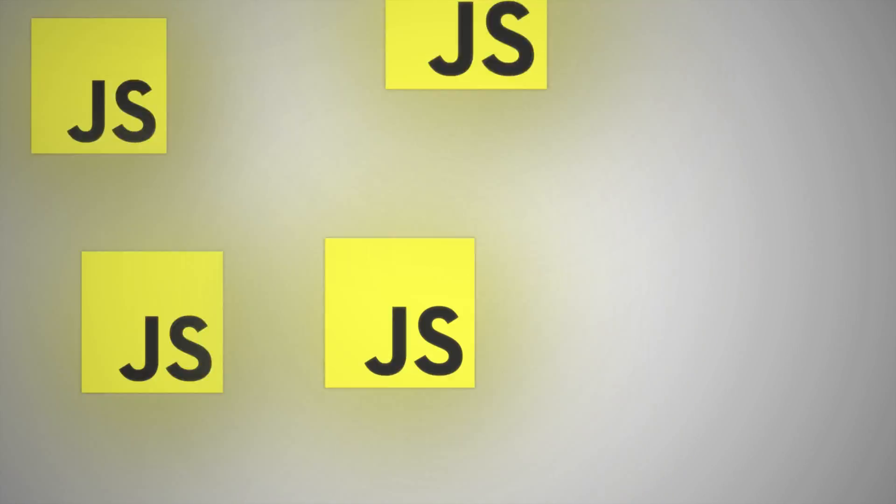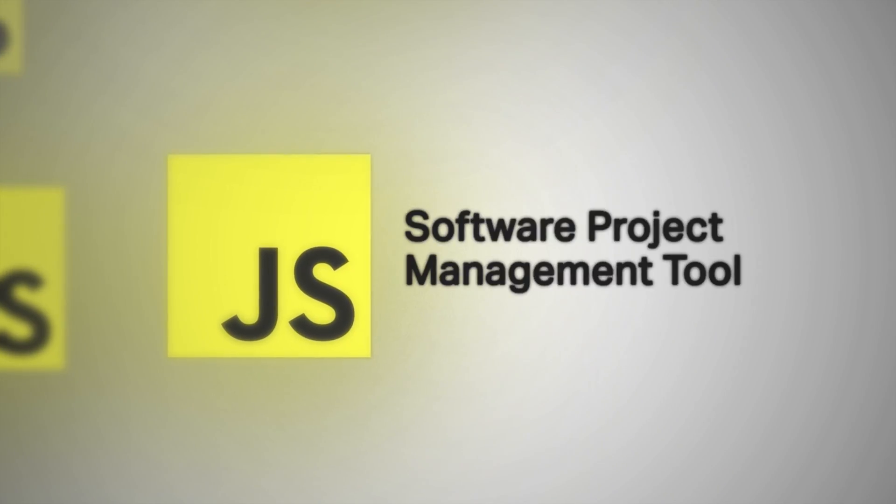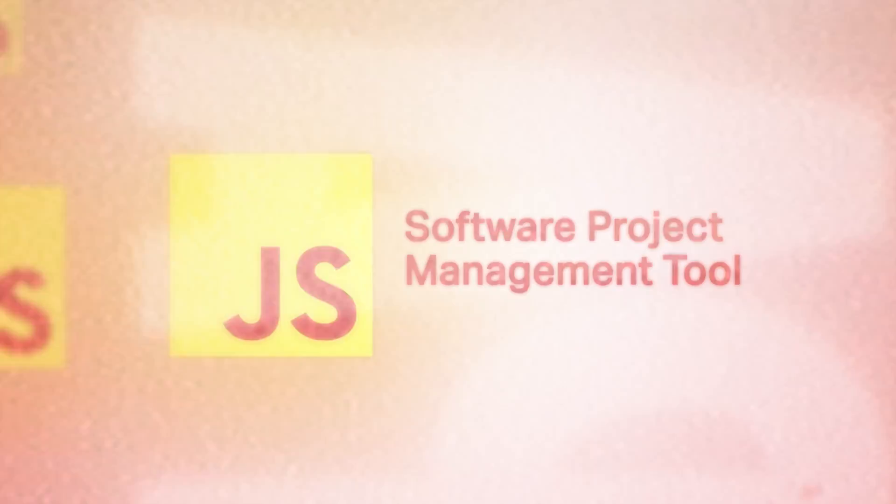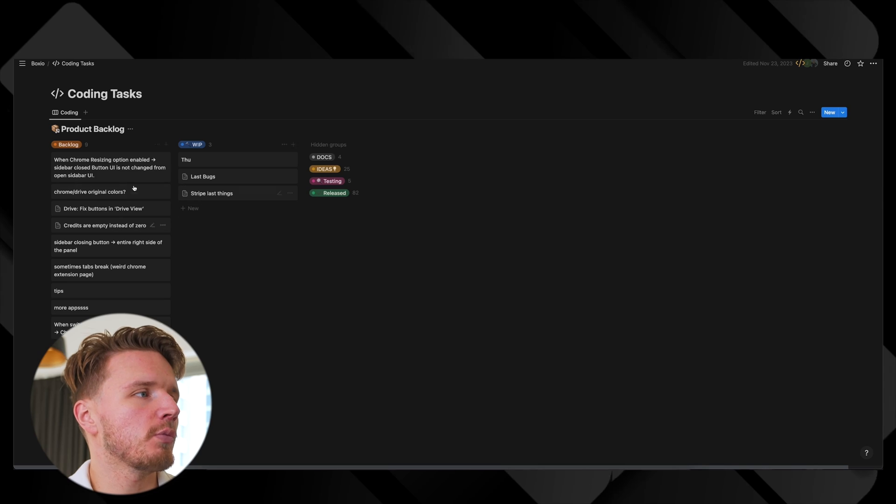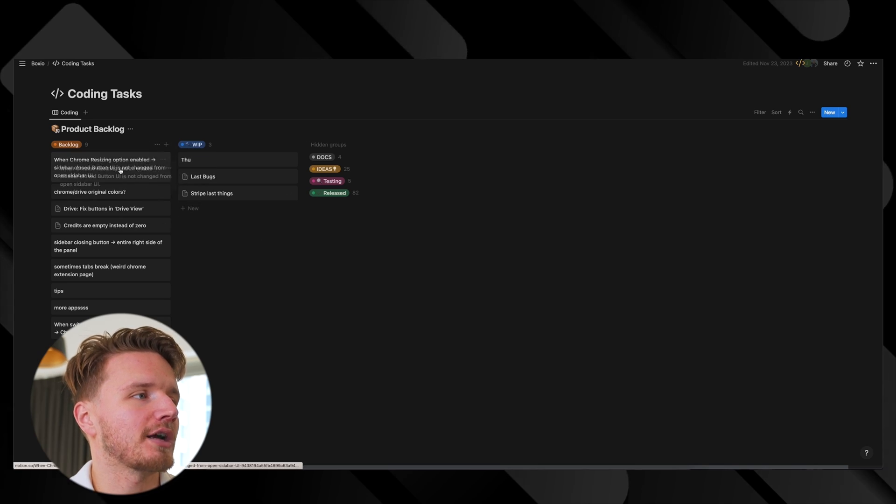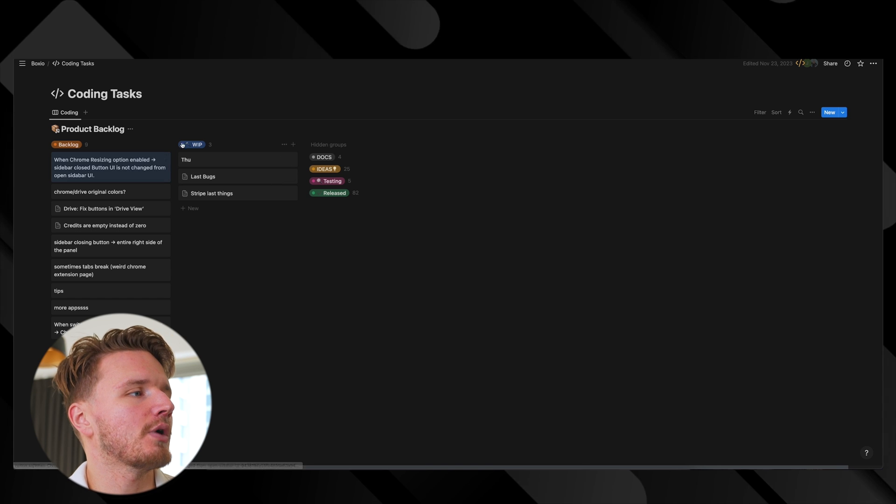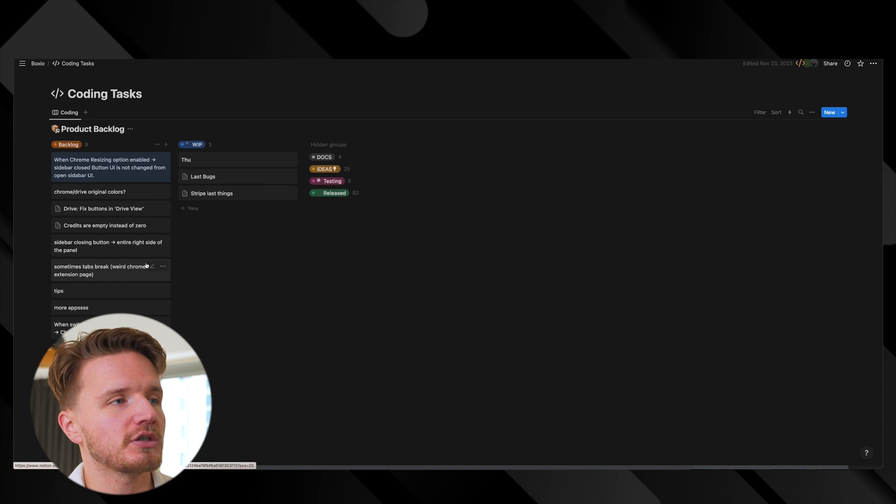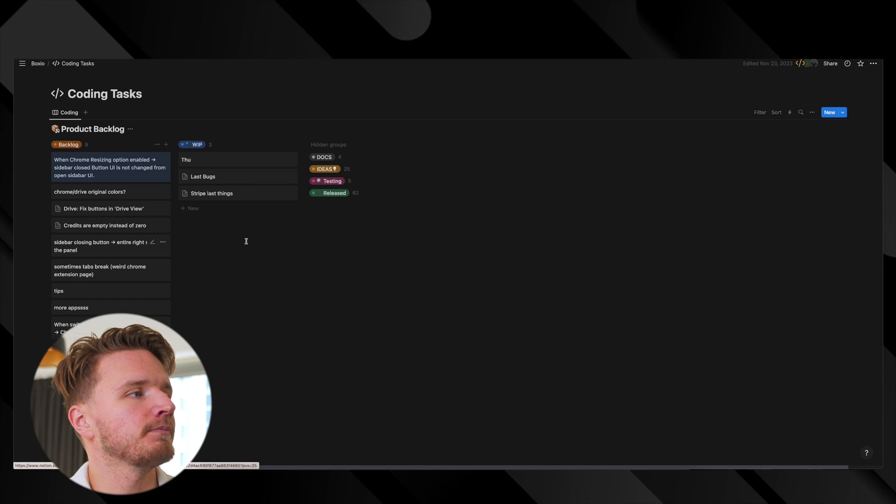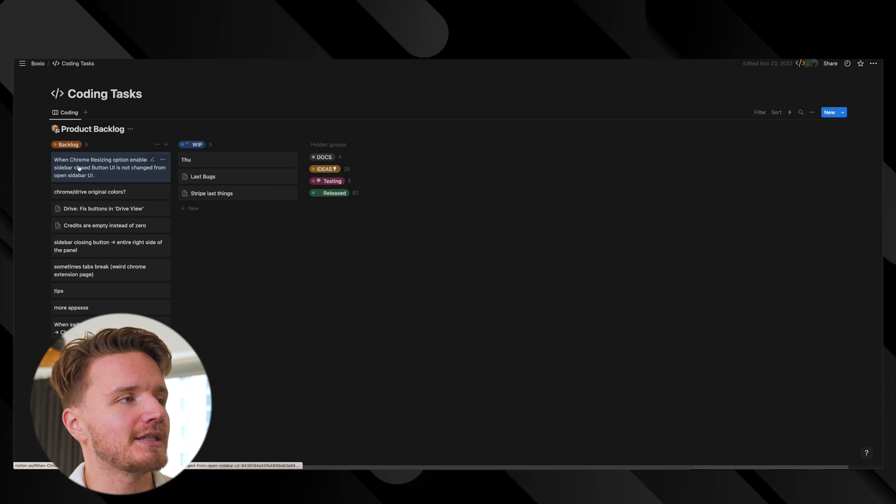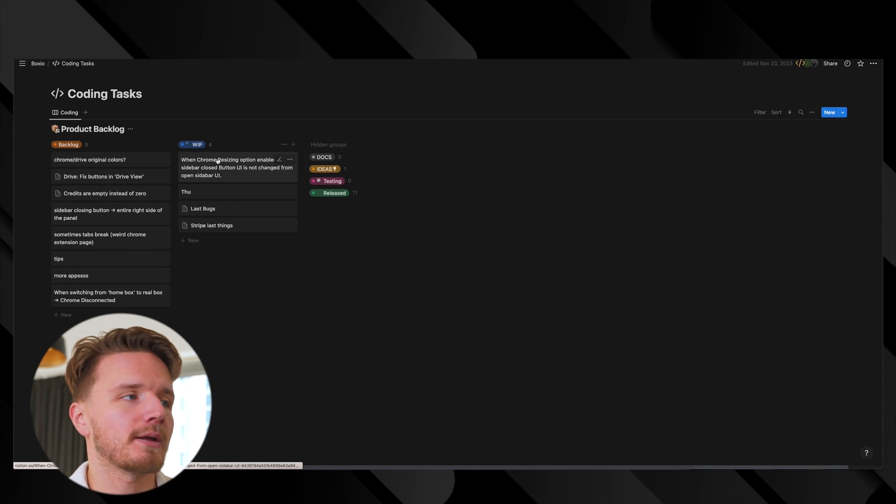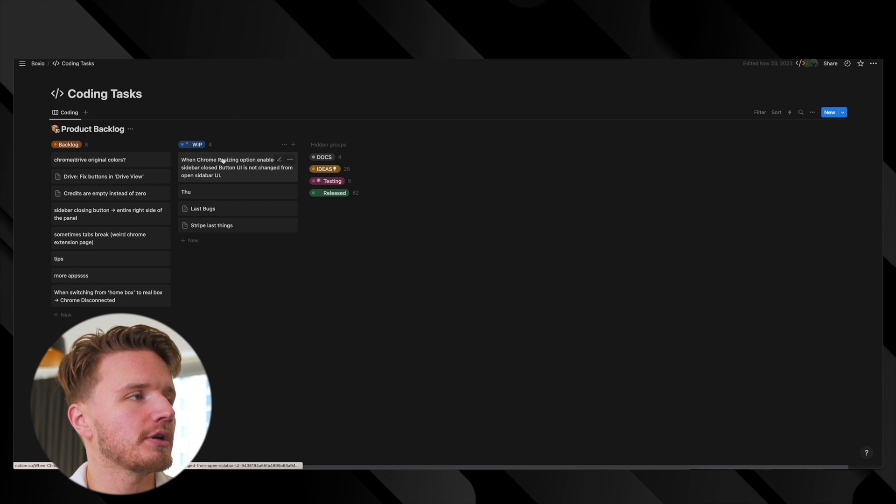This next one is a software management tool. What I mean is software project management tools or bug trackers where you're tracking different features you're building and tracking different bugs. For our startup we use Notion where you have this drag-and-drop thing with features and bugs in different stages that you move around.